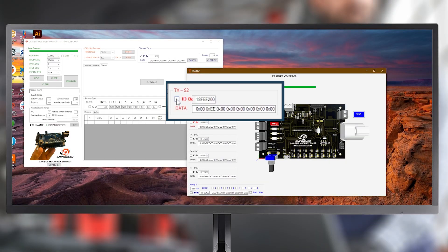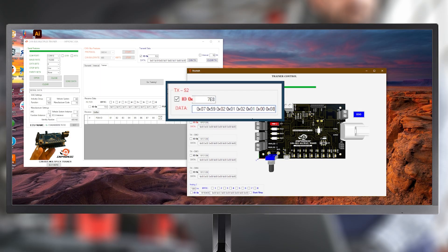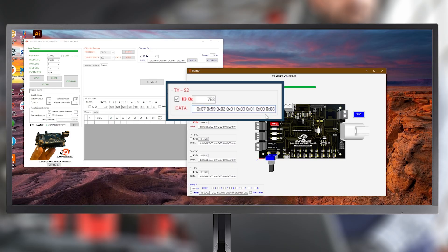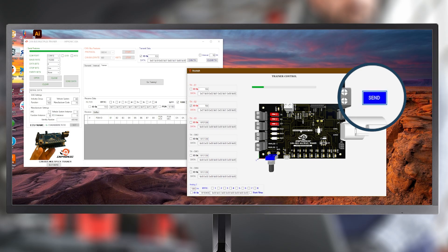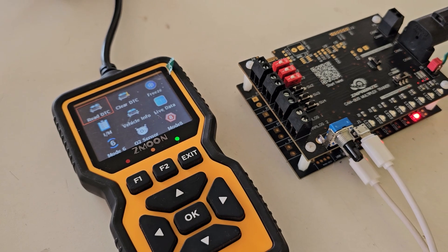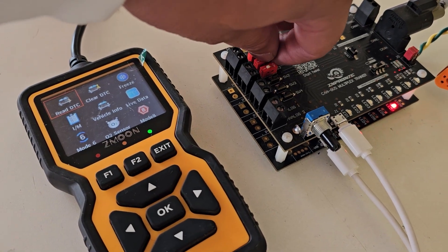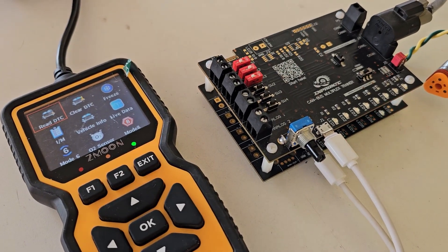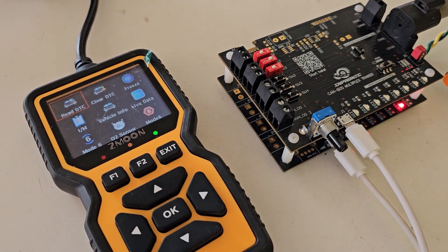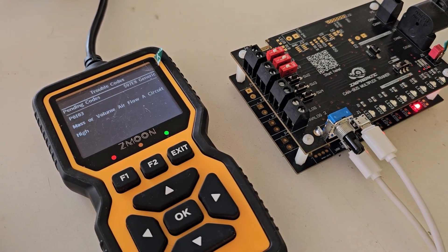Let's now program switch 2. We select the checkbox, enter the ID 7E8, copy the same fault code from above, but change the last digits from 02 to 03. Remember to mark the checkbox, press Send, and confirm with Accept. We activate switch 2 manually, read the DTCs, and now we get the fault P0103.